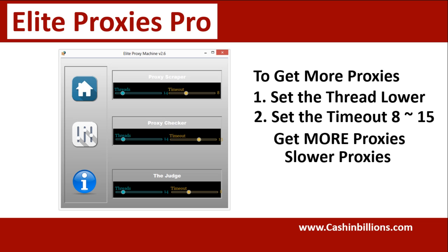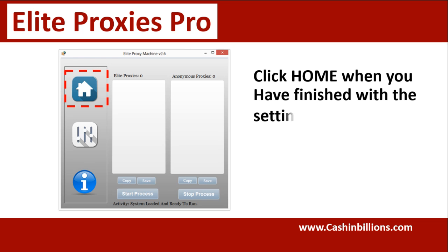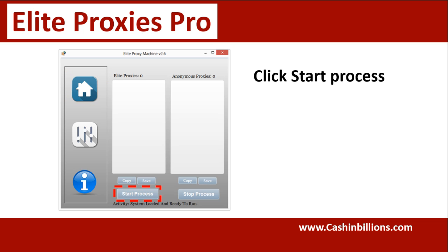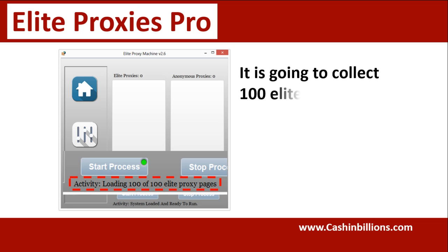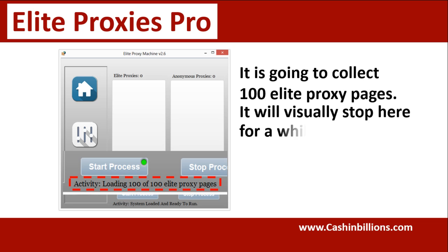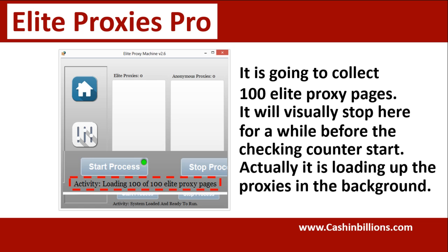After you set your settings, click on the home button to get back to this page and simply click your start process. Now it's going to collect your lists and this is going to go up to a hundred pages. Then it's just going to stop from a visual perspective for a little while and then it'll go ahead and move on. So don't panic or worry.